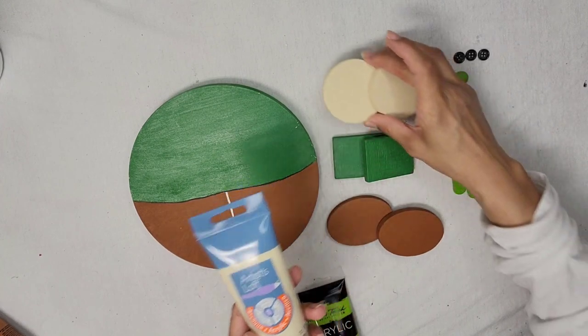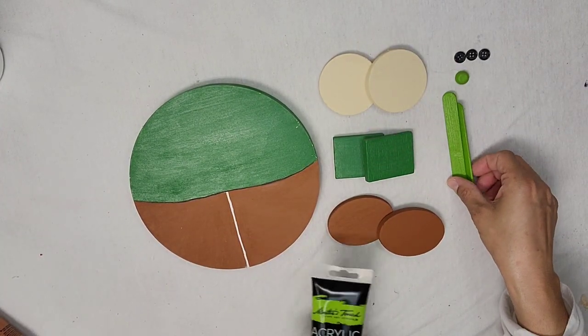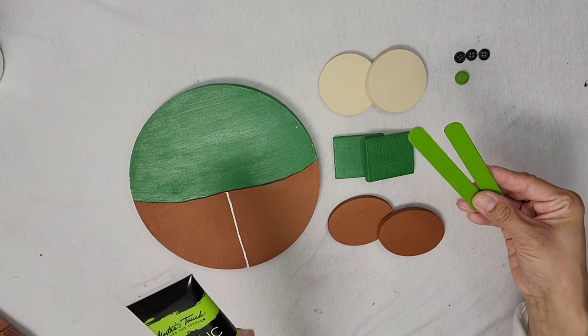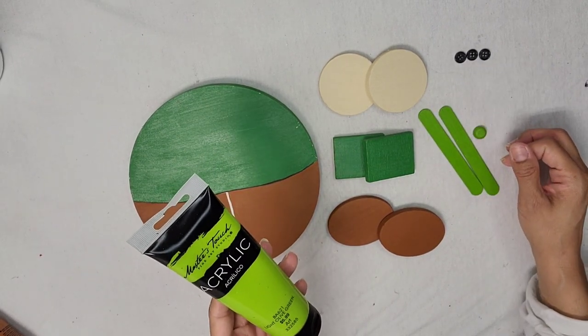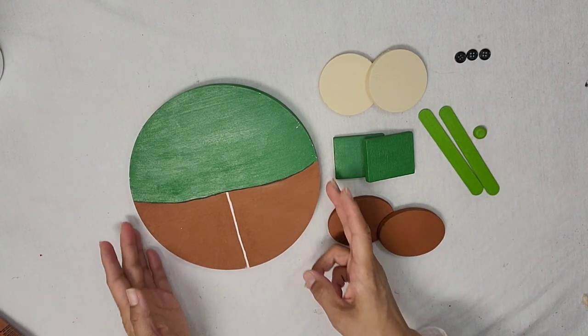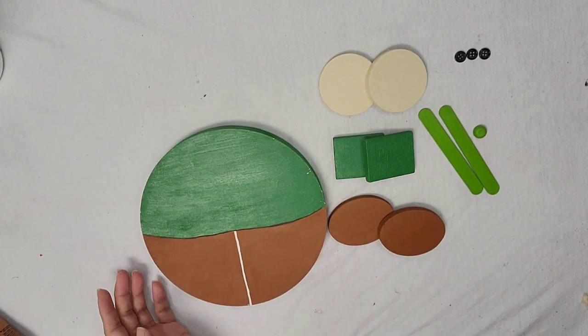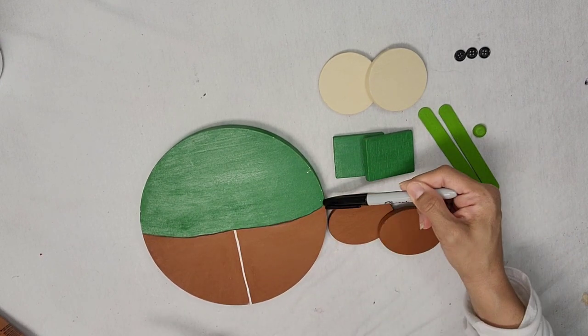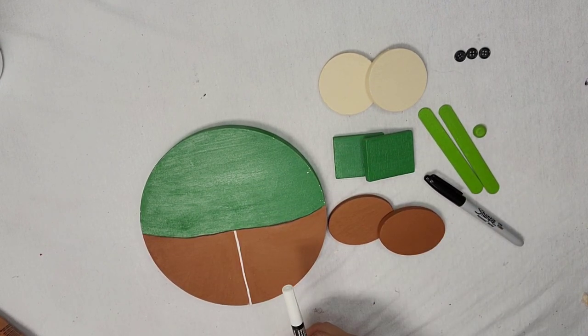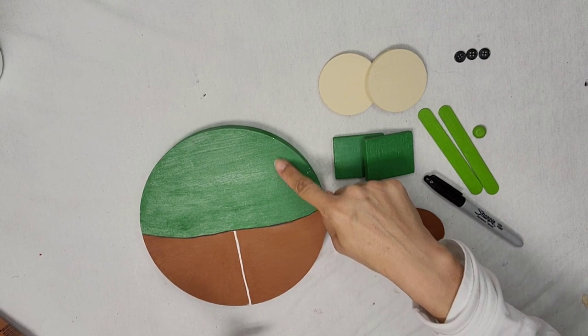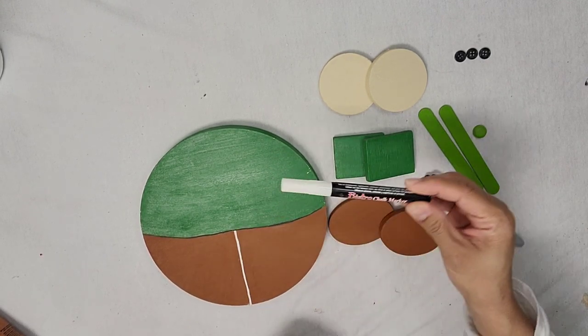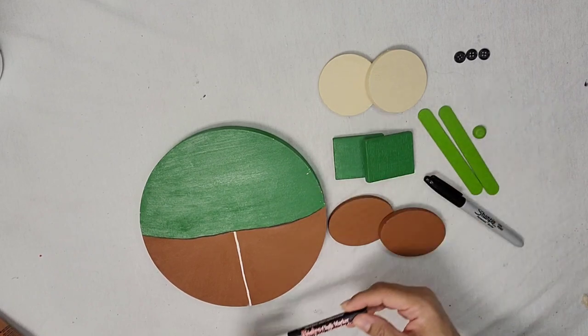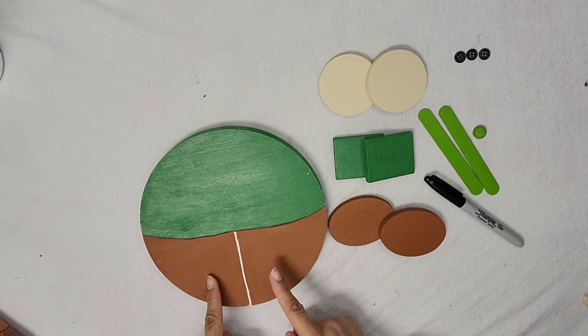And I just took my black permanent marker and made a line to distinguish the shirt part of the body from the pants. And then I used the white chalk marker to just draw a line to show the two pants legs.